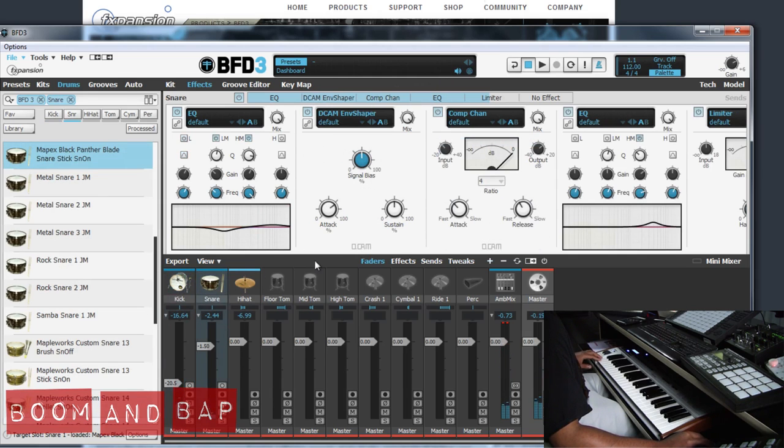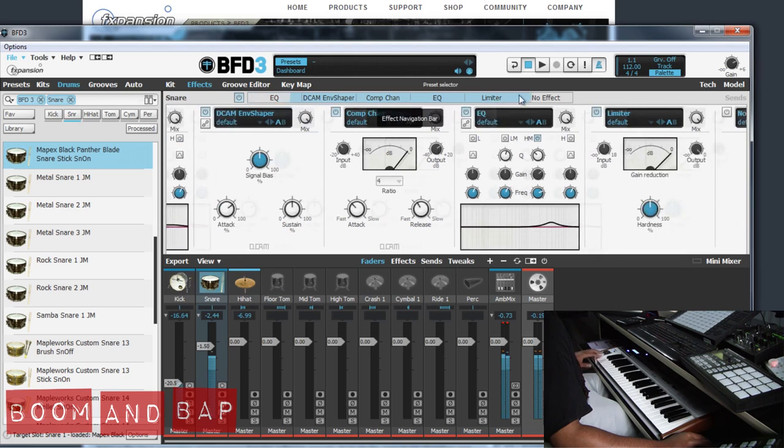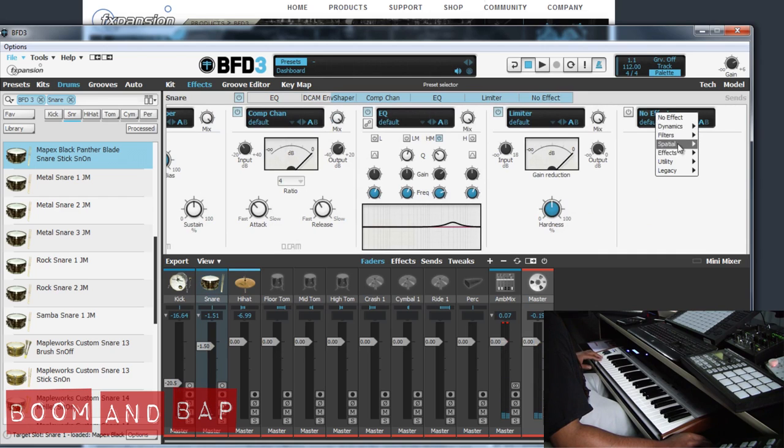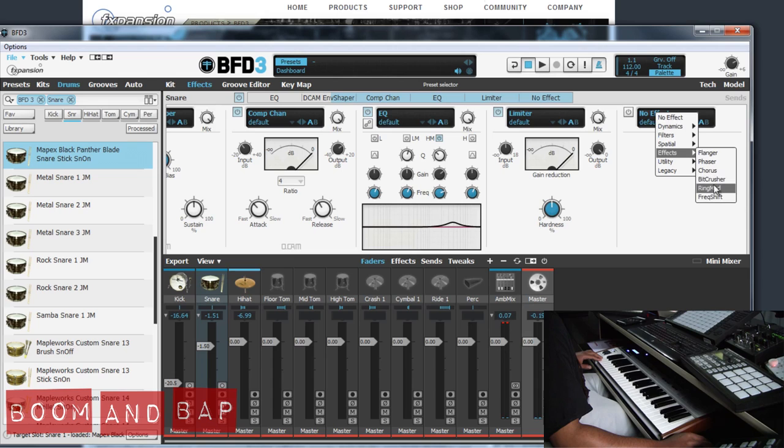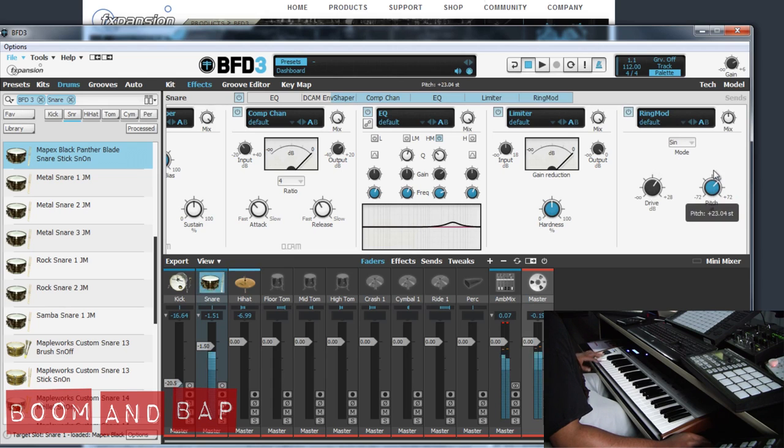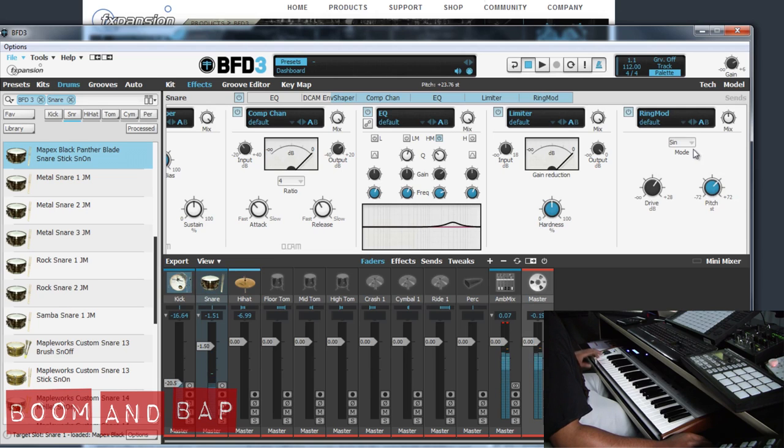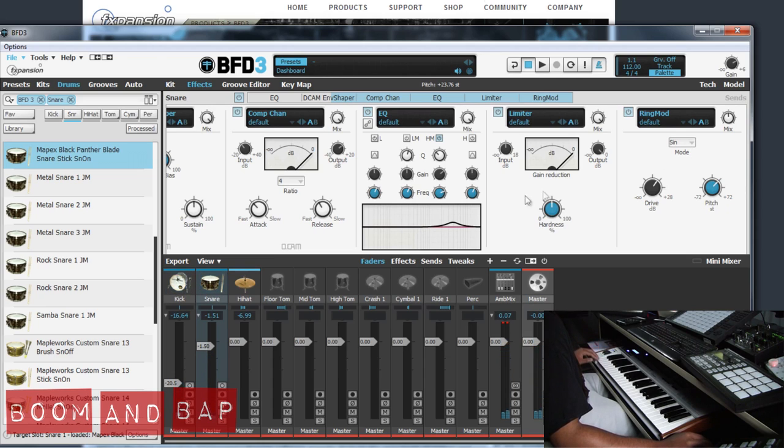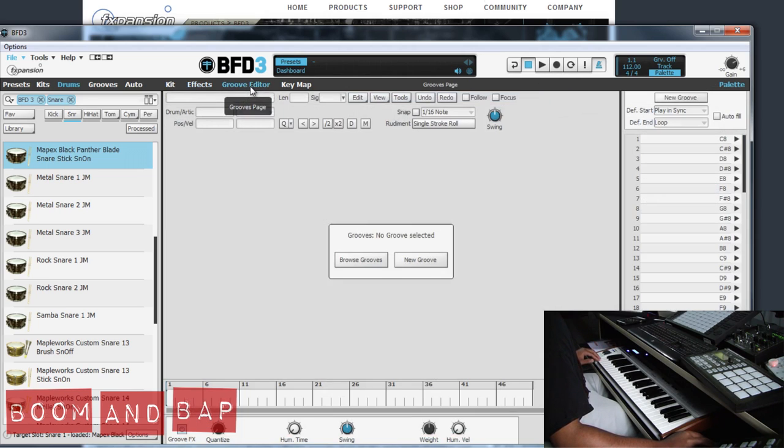So we go over here to our snare. You can see the stuff that's already on there. And maybe we want, you know, you can throw a delay on there. Let's throw a ring mod. See what that does. So you can see how quick it is to just go through and start building up stuff. And again, let's say, I'll show you the groove editor. I think this would be a good time to do that.